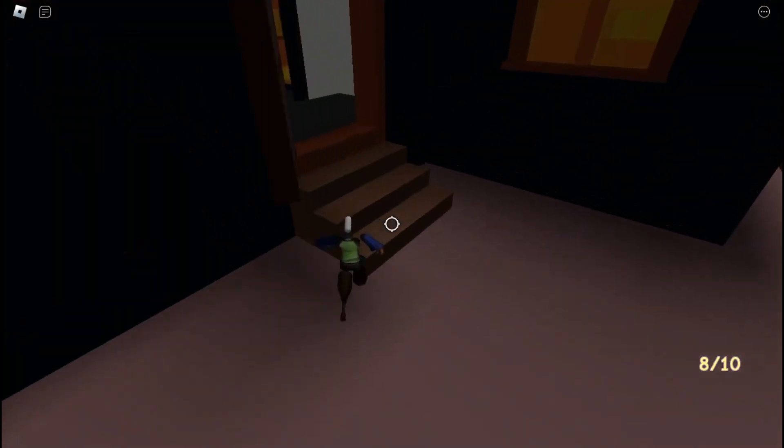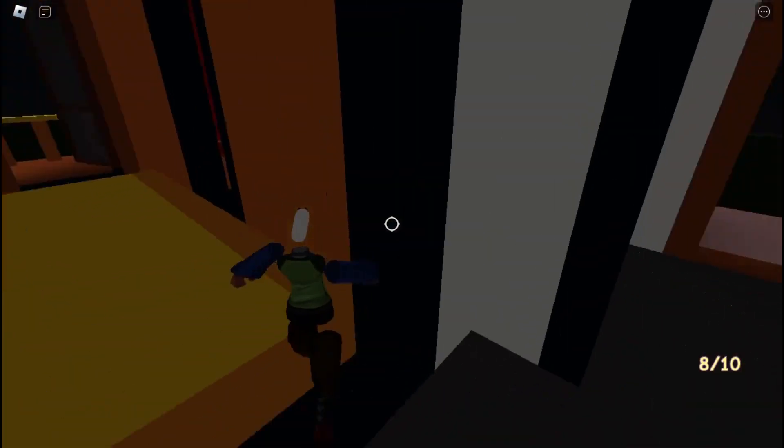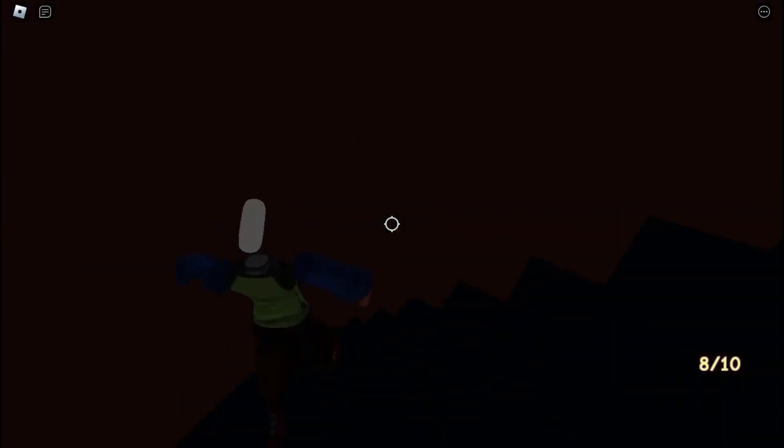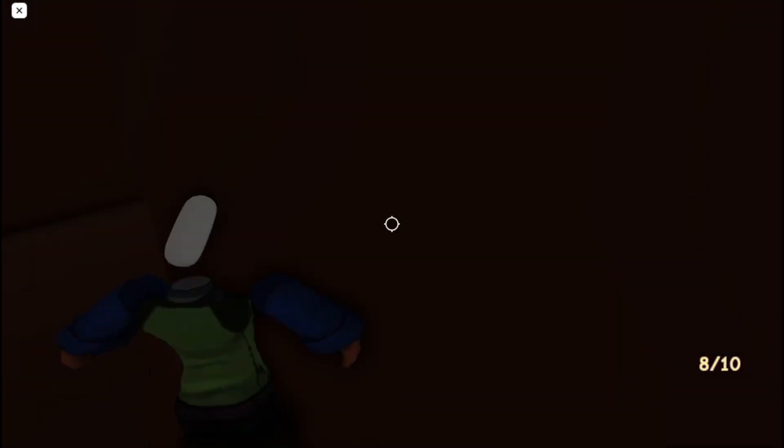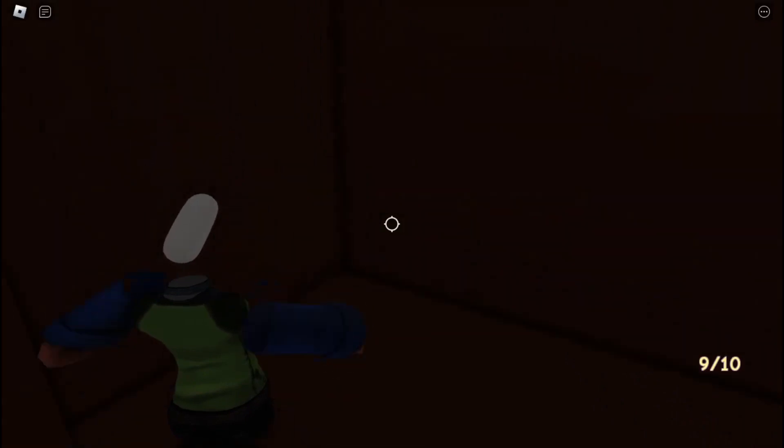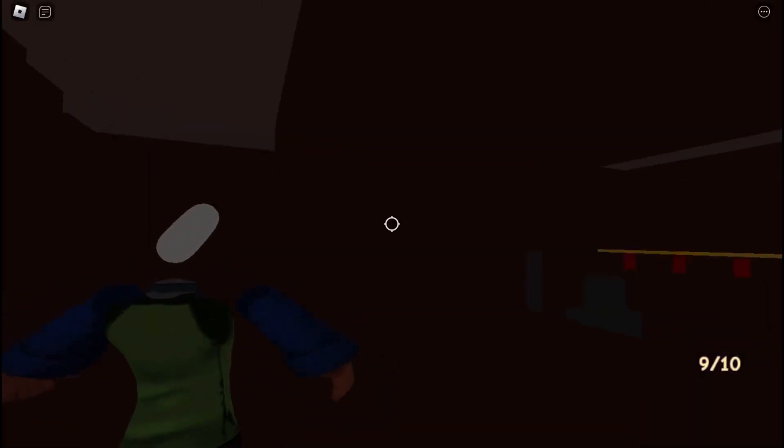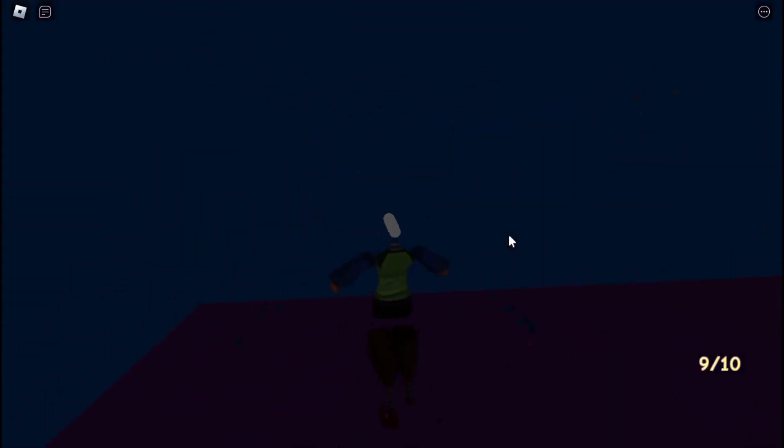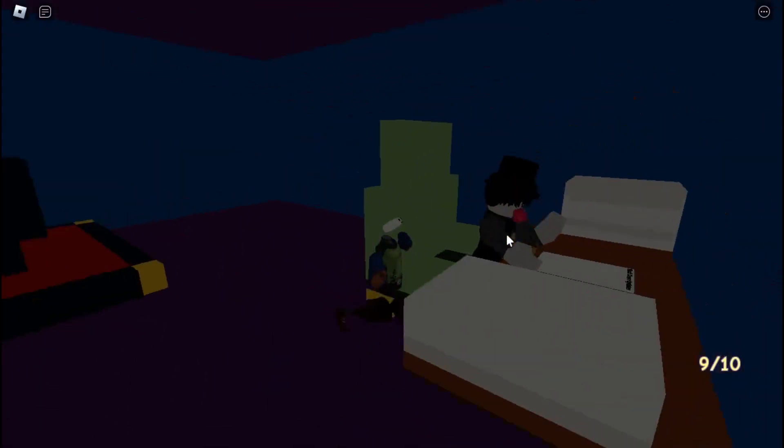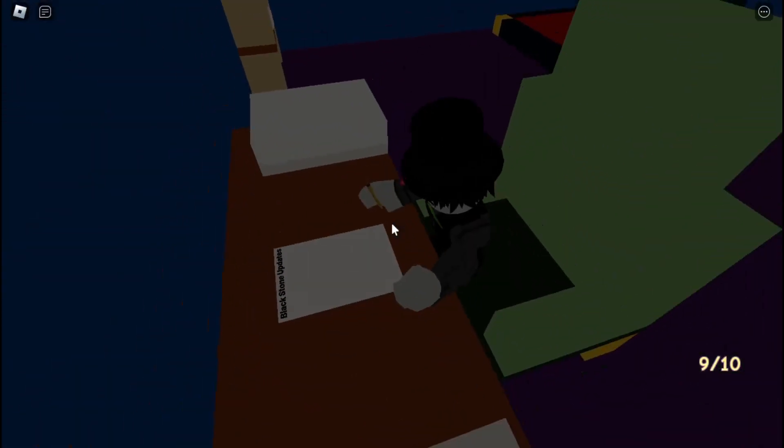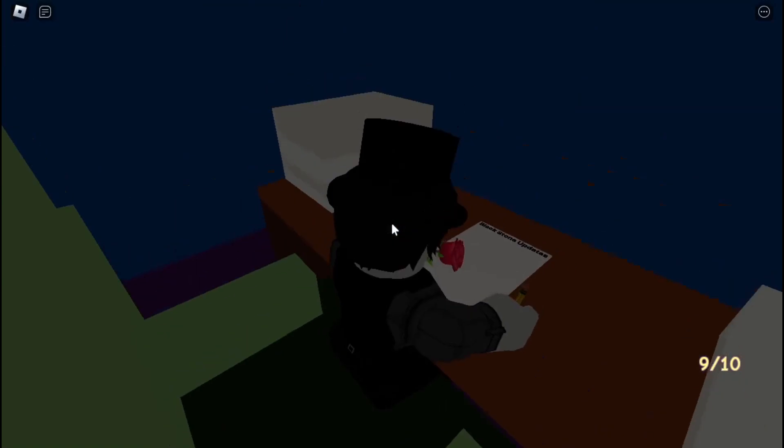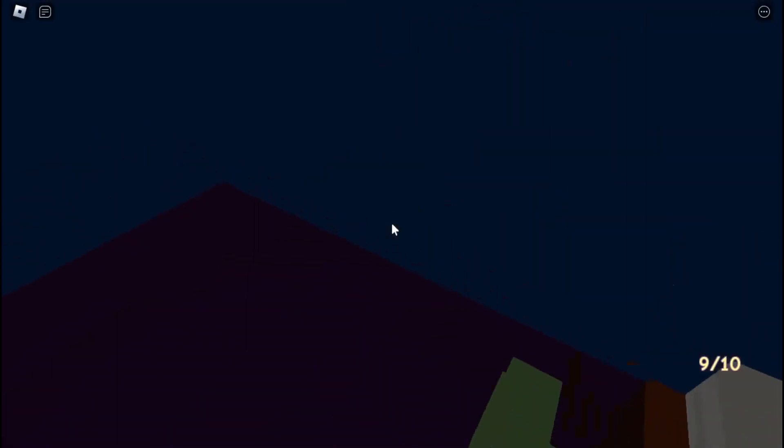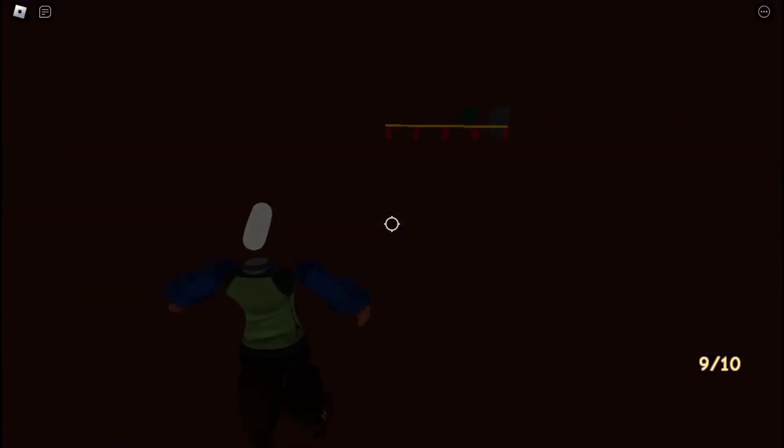I also added an easter egg kind of in this red room over here. If you guys are actually big brain and played Roblox back in the day like me, there's a secret room over here and I added myself working on Blackstone updates. It's kind of cringe not to look at it but I don't know it's kind of chill.